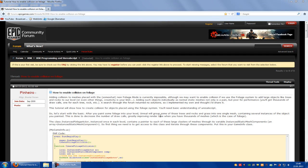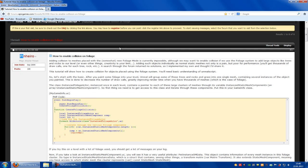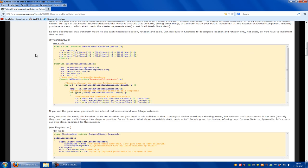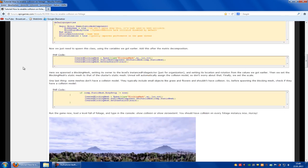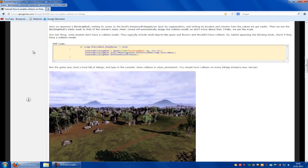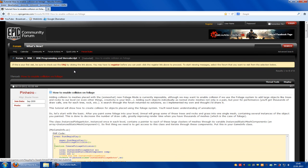Hello guys and welcome to a new tutorial. Today I will show you how to place static meshes with the foliage mode. I just can say this is not my tutorial. This is a tutorial from Pinhero from the Epic Games Community Forum. He has done this in the writing way, so he wrote everything and I will show it to you with a video. Let's start.